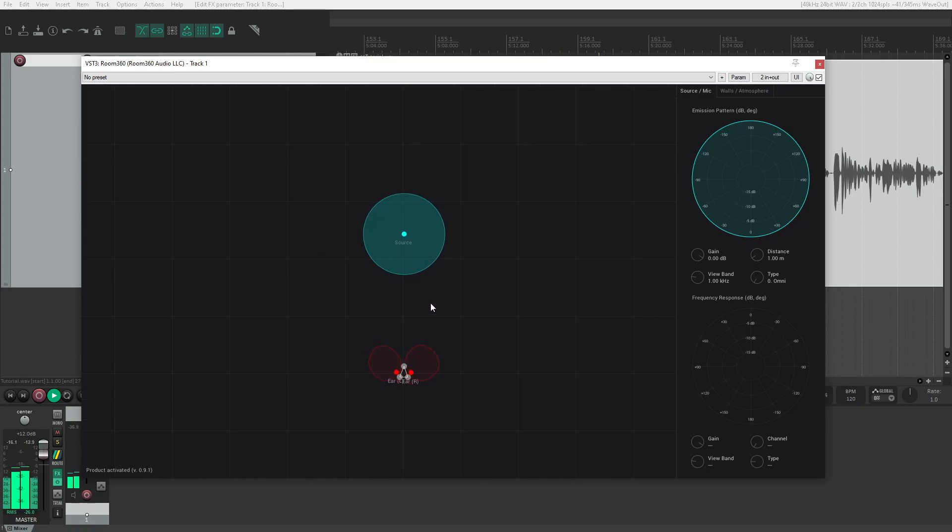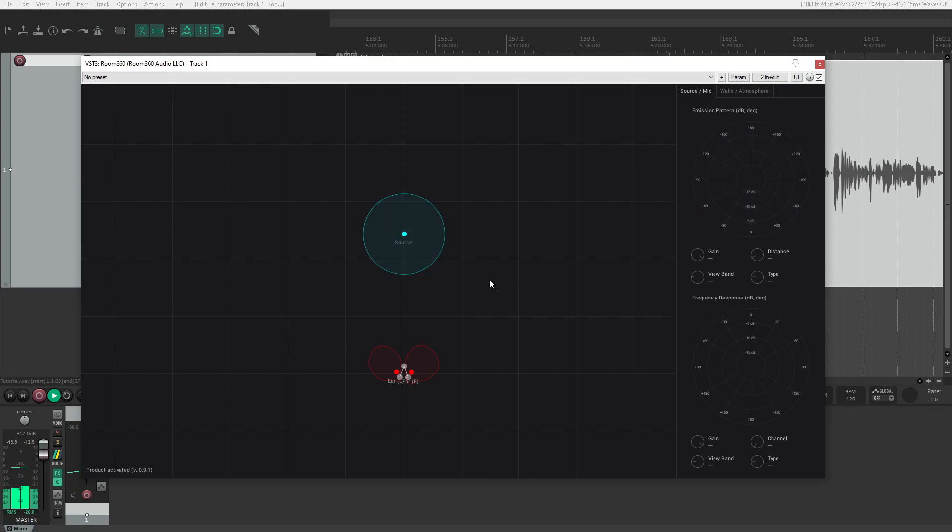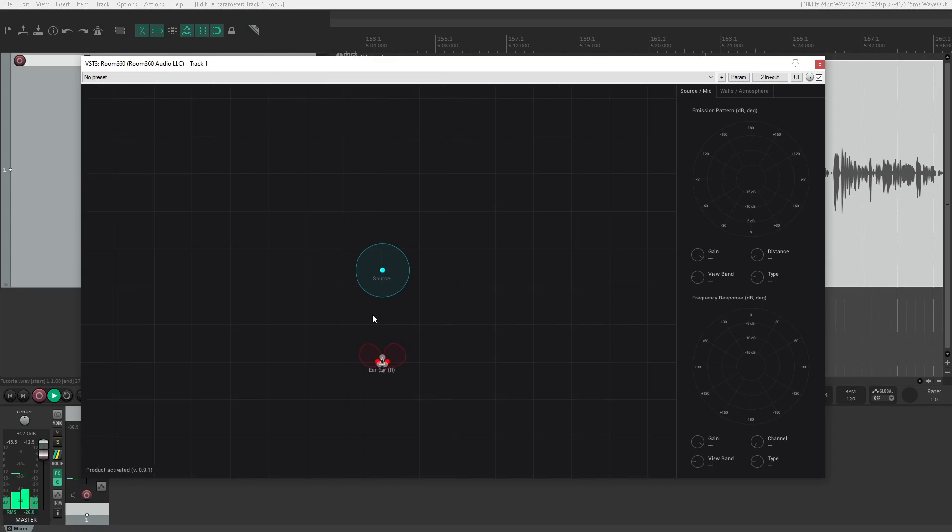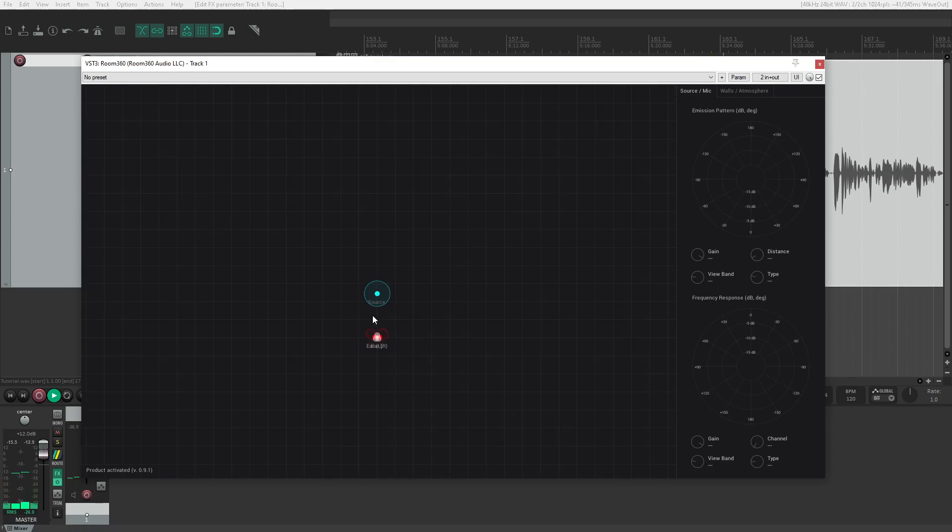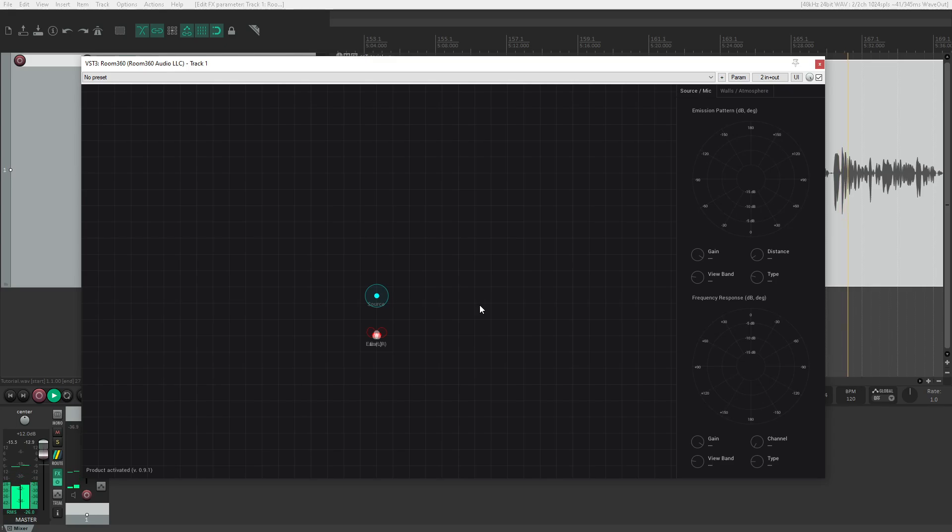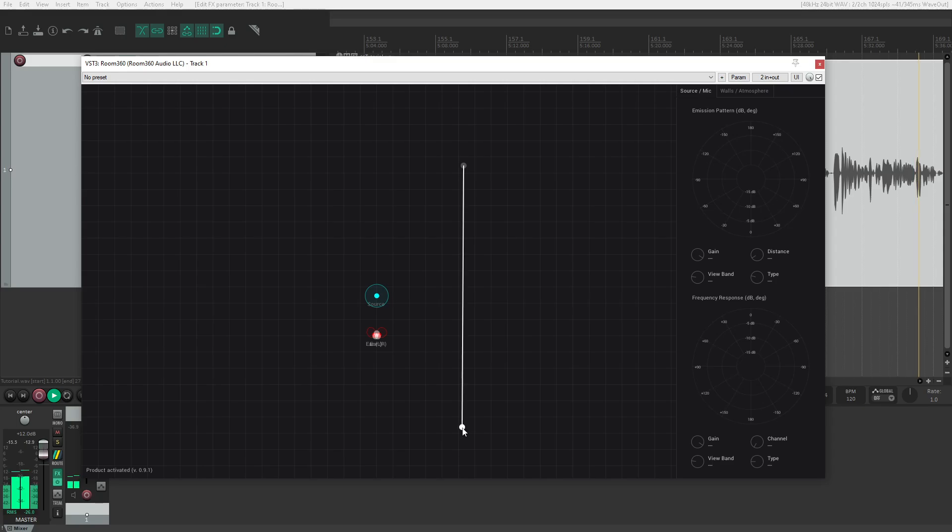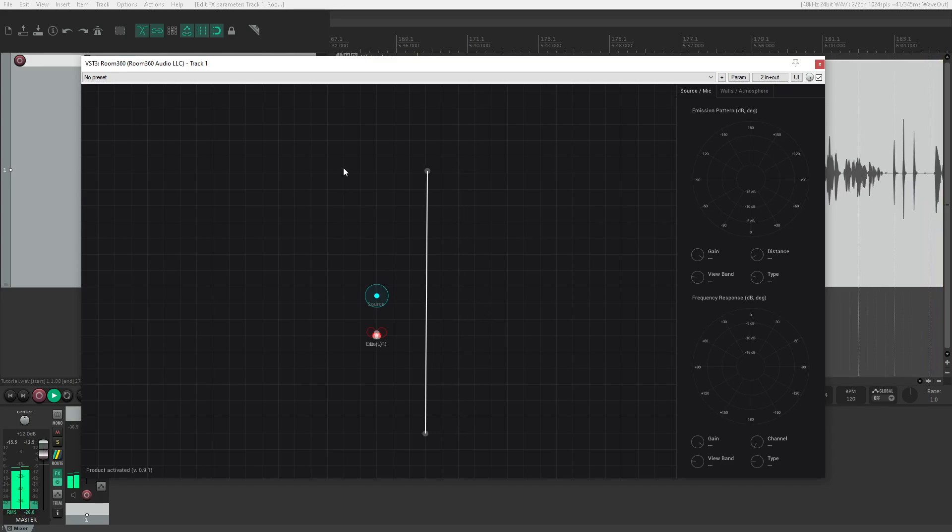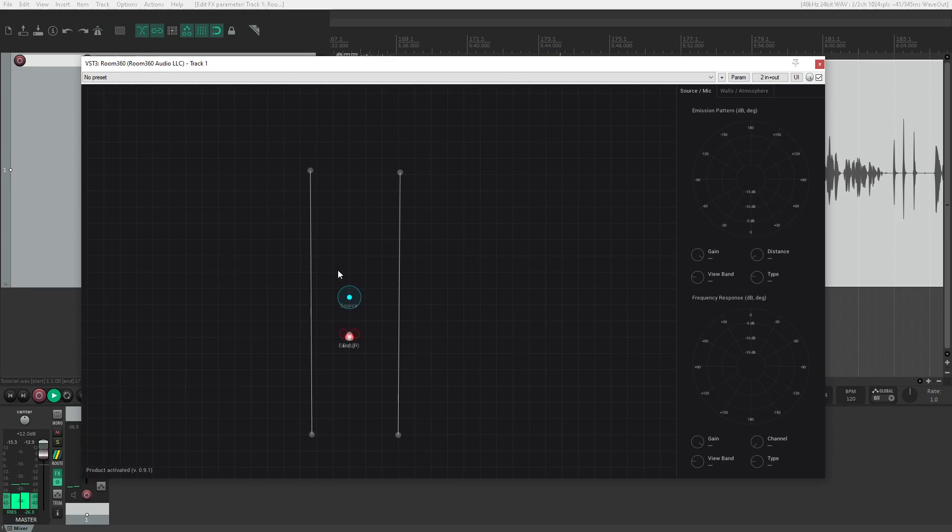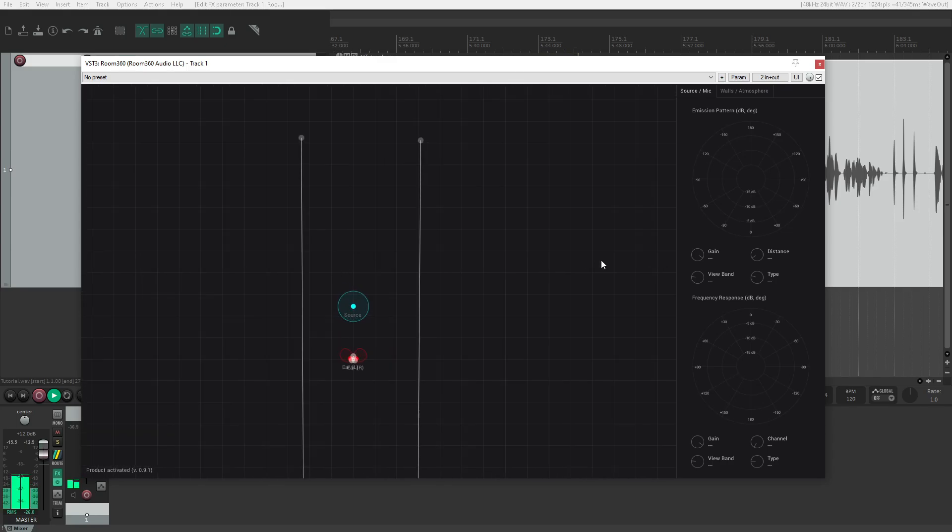You might have noticed it wasn't especially convincing. To make it better, we can add walls to put the brain into a more familiar environment. That's a great excuse to discuss walls and the acoustic properties we can give them in Room 360. I'd like to demonstrate one wall's effect, but that's too subtle for a YouTube video—you can explore that yourself. Instead, I'll create a hallway with one wall to your right and one to your left.